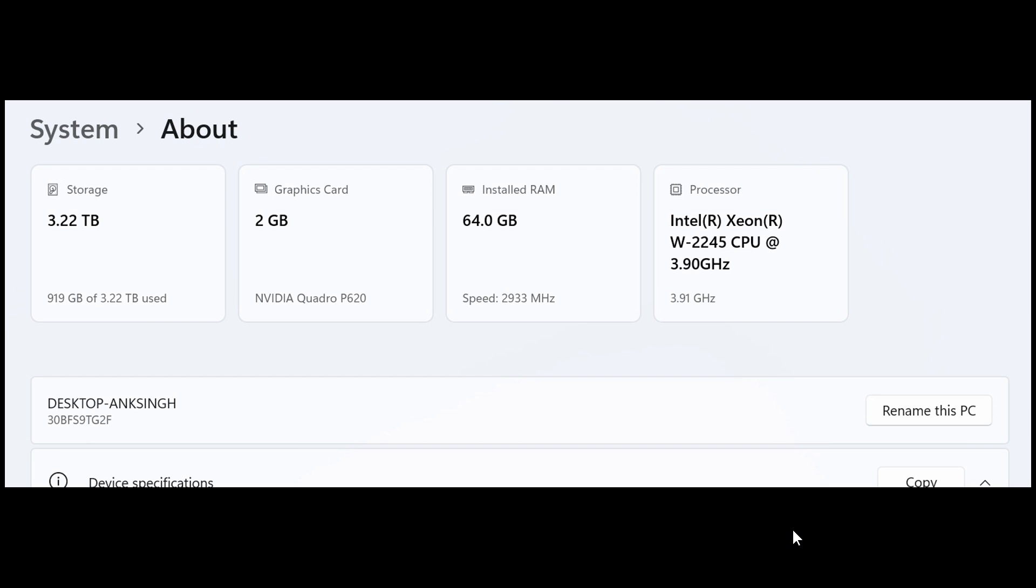Now, just a quick recap, if you missed my previous videos, Microsoft says that it's rolling out top cards under settings system about, as we can see. And they mentioned that these top cards provide an easy way to view your PC's key specifications, like your processor, your RAM, your GPU storage, and so on. And it helps you to understand your PC's capabilities at a glance, according to Microsoft.